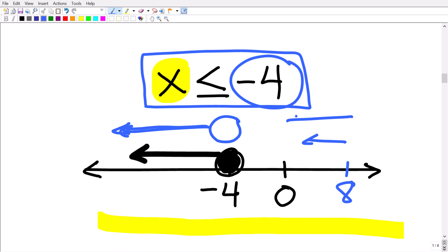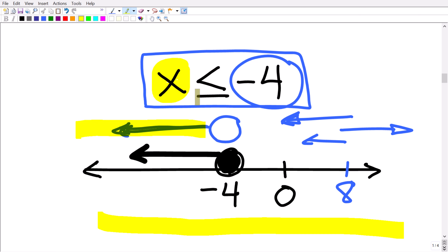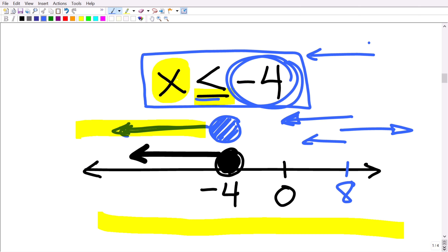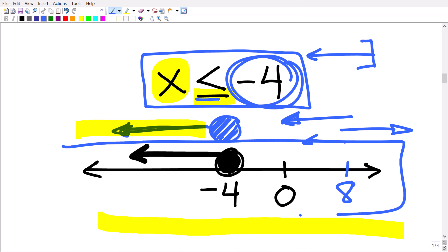So all numbers less than negative 4 are to the left. Since we have less than or equal to, to show that negative 4 is also a solution, fill in that circle. Another notation is an arrow with a bracket at negative 4. So our final solution is x is less than or equal to negative 4, and this is what the graph looks like.